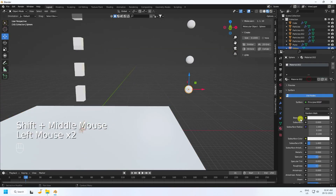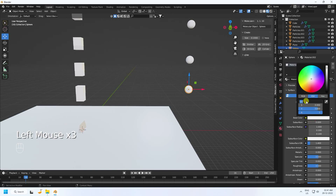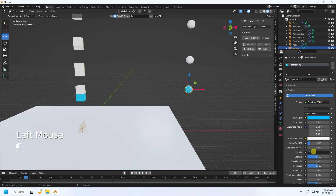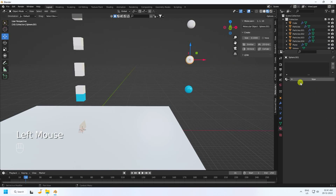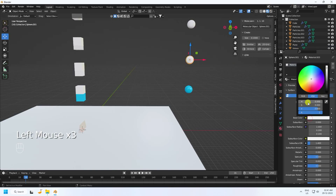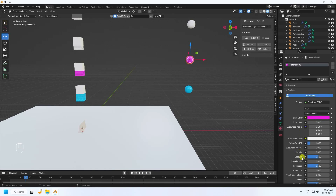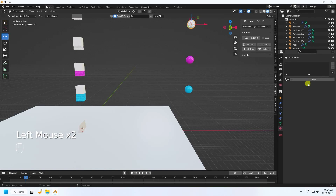Now apply more materials on the spheres. Select one and create a new material — blue color with values around 0.6, metallic 0.2, and roughness 0.3. Then create another new material — pink — with metallic 0.2 and roughness 0.2.